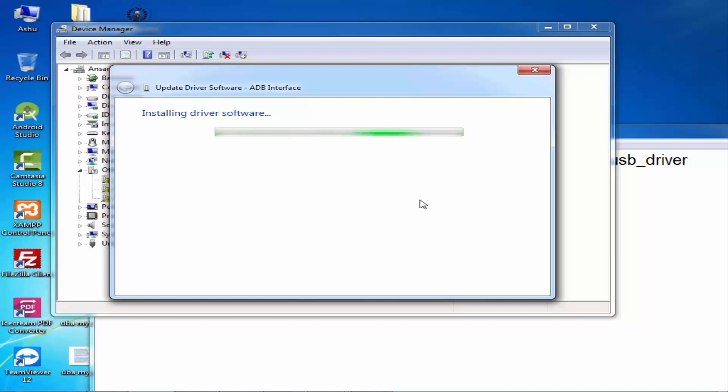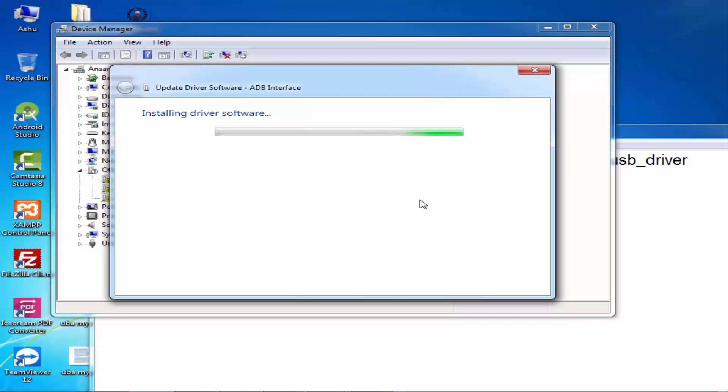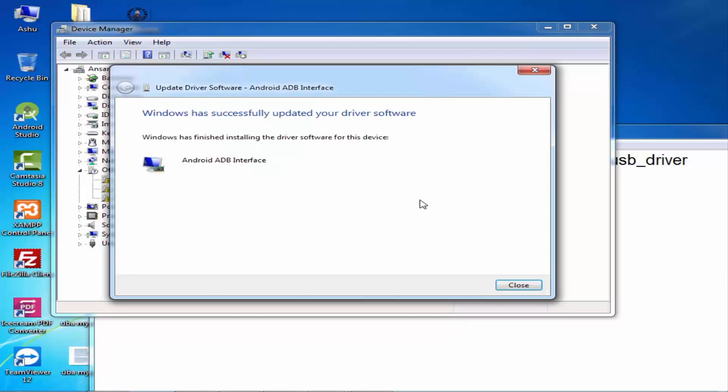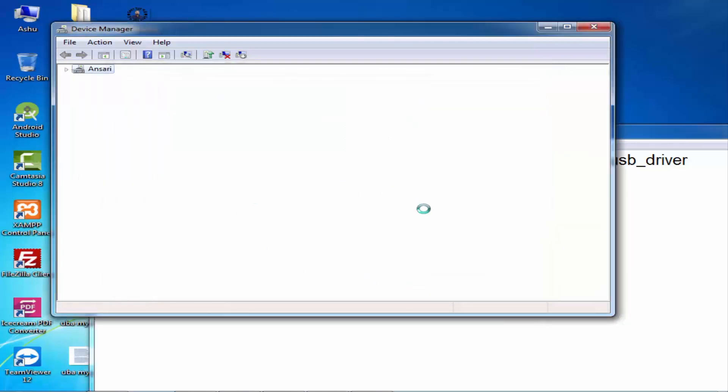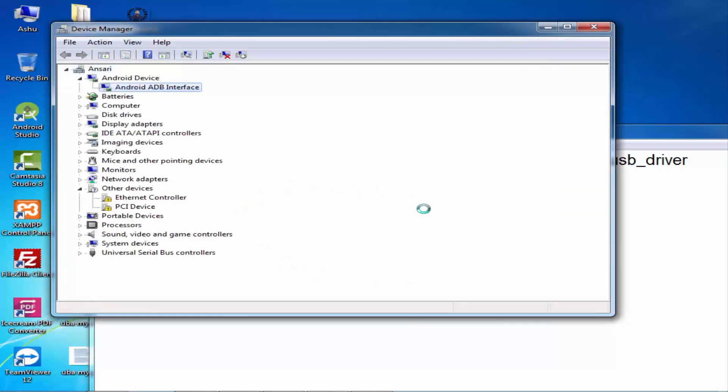Just wait for it. Here it is, successfully updated. Close it. It will refresh the Device Manager. Here you can see the icon has changed and the option appears.